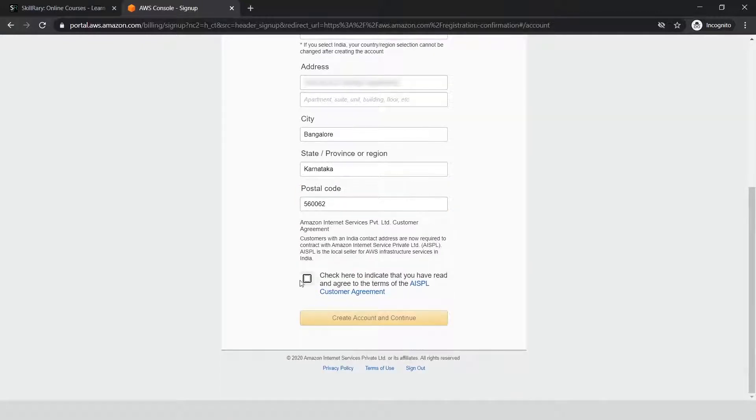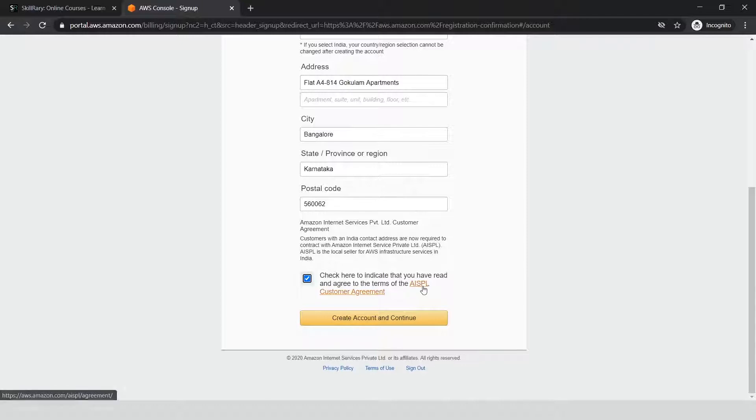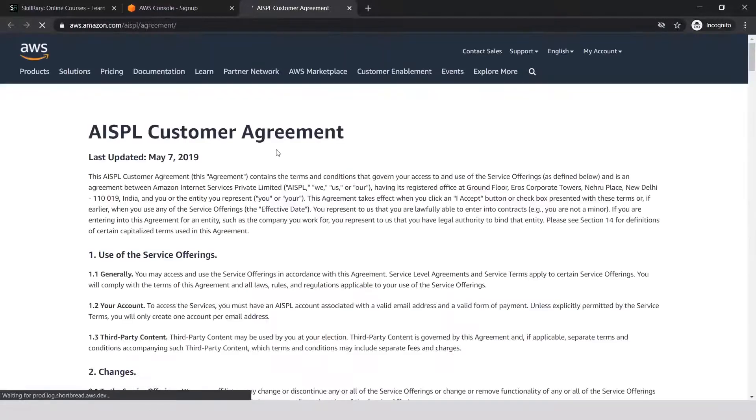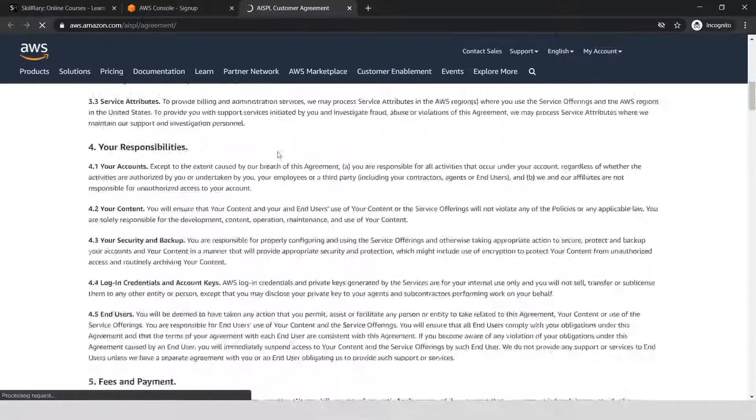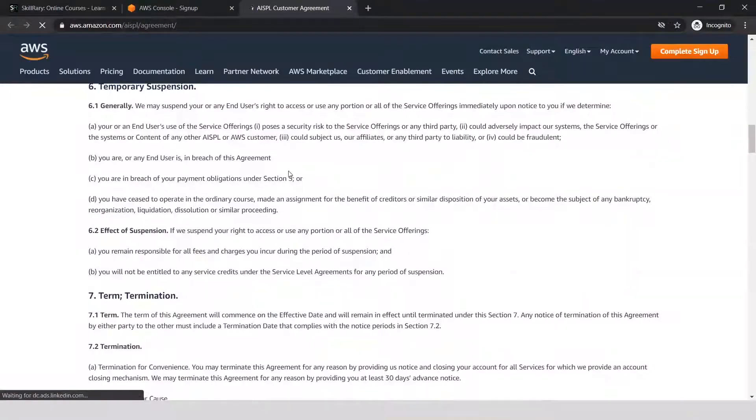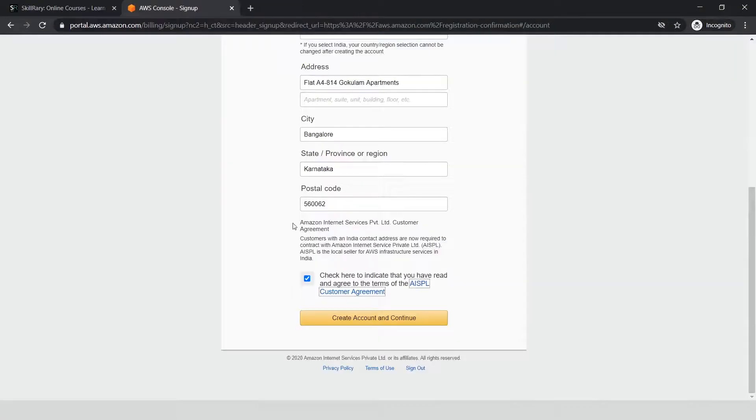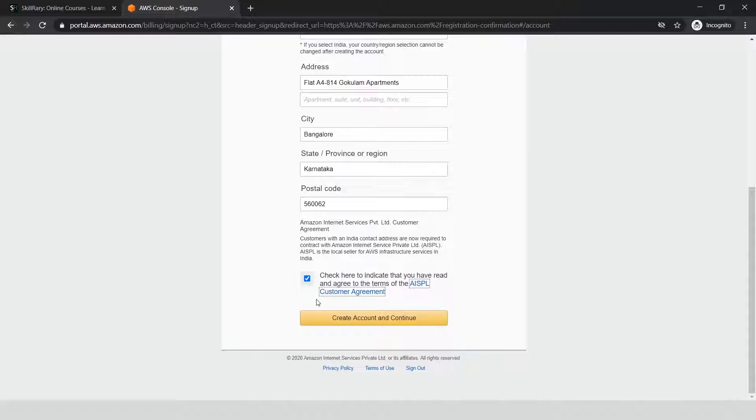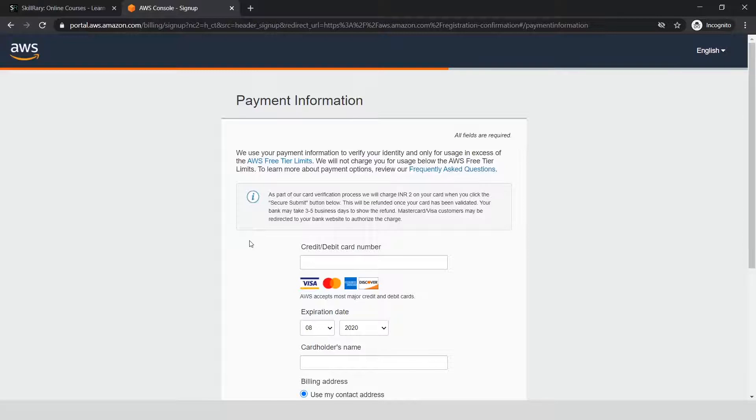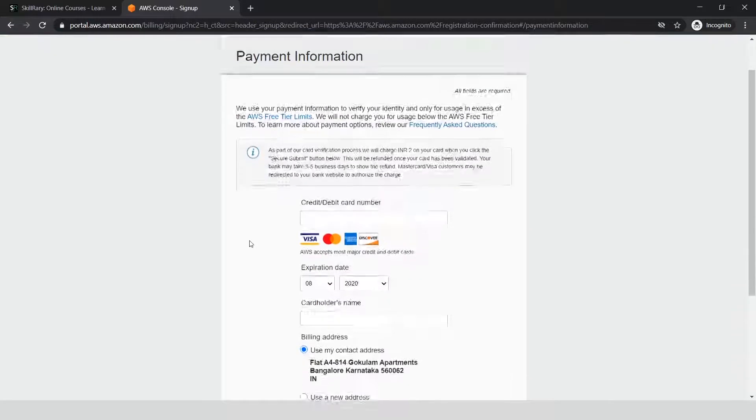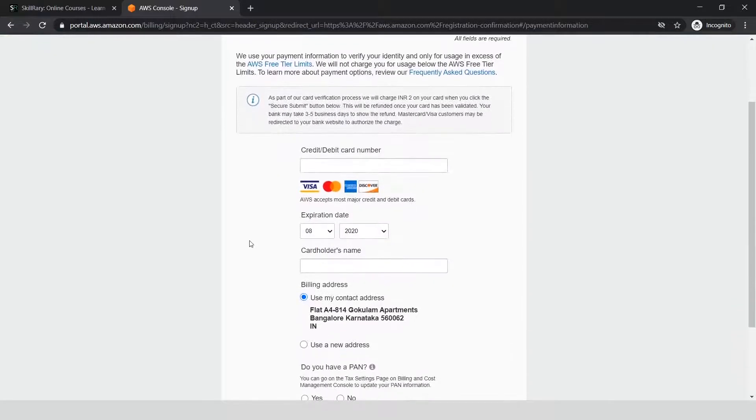Finally, click to agree to the customer agreement. You can definitely click on this and open the agreement to go through it. It's always better to look at the agreement because they keep changing it. Once you've gone through it, select to agree and click 'Create Account and Continue.'